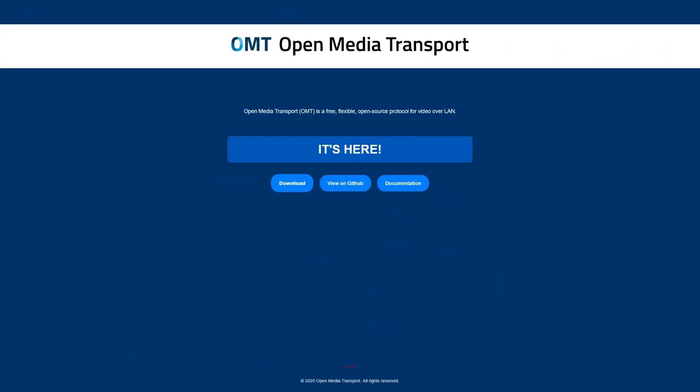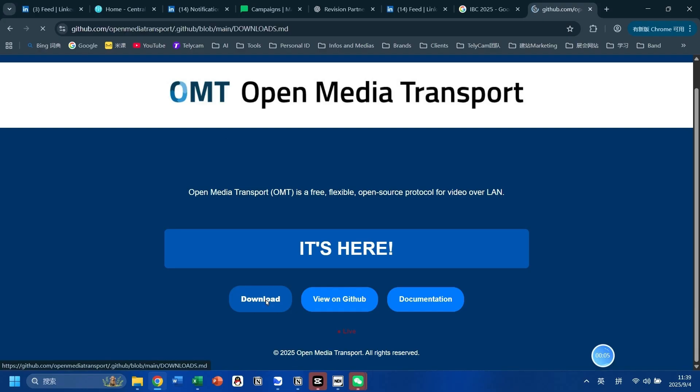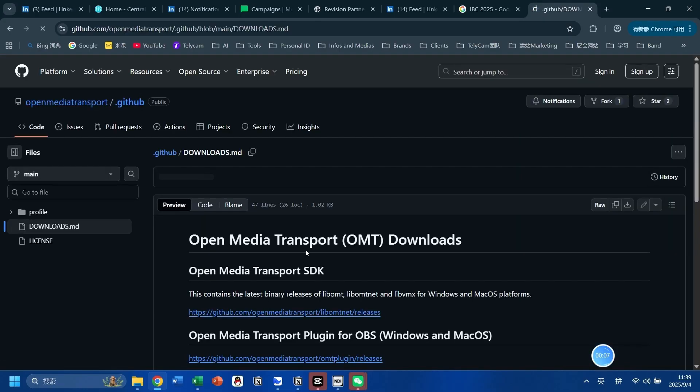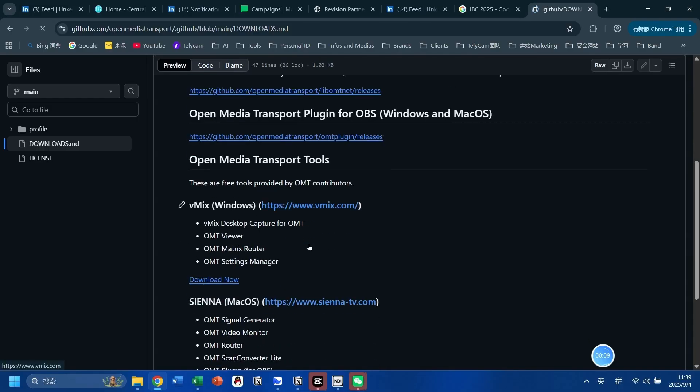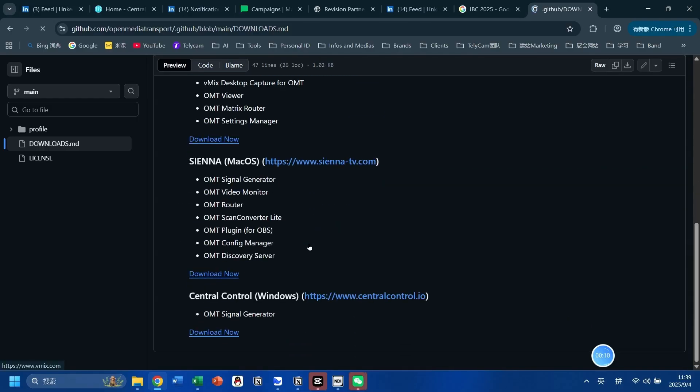The last feature, and the one I personally found most intriguing, is the OMT — Open Media Transport. For those who are new to this protocol, it's almost like NDI, but it's a recently released open source protocol with much less complete supporting tools than NDI.